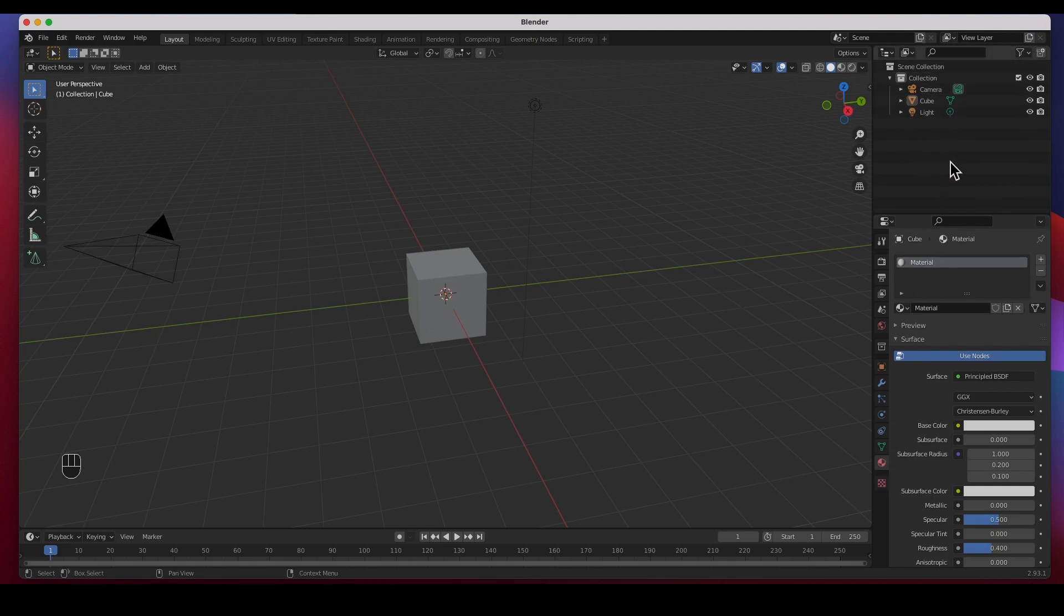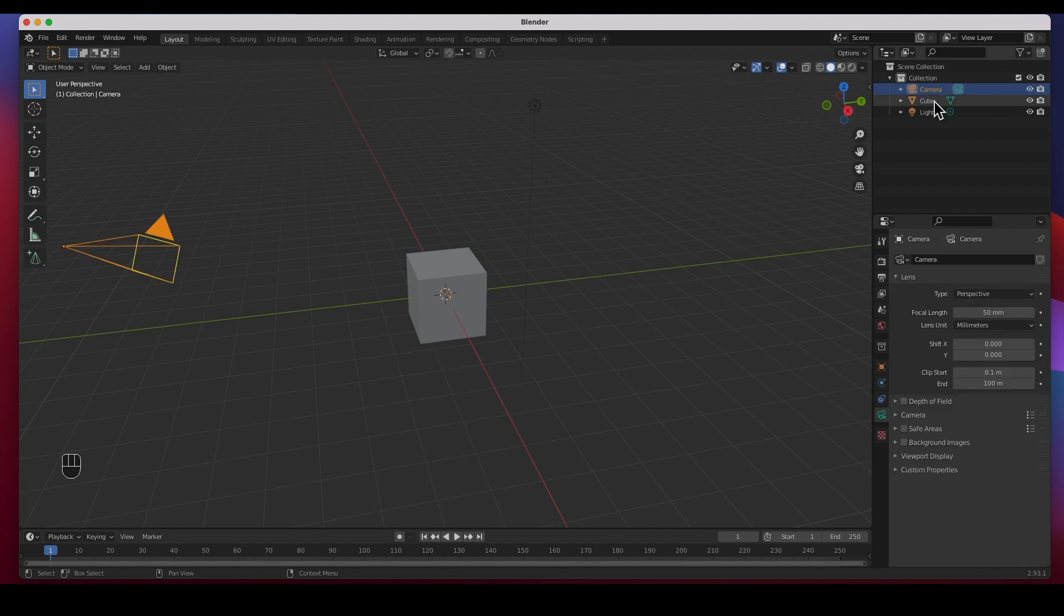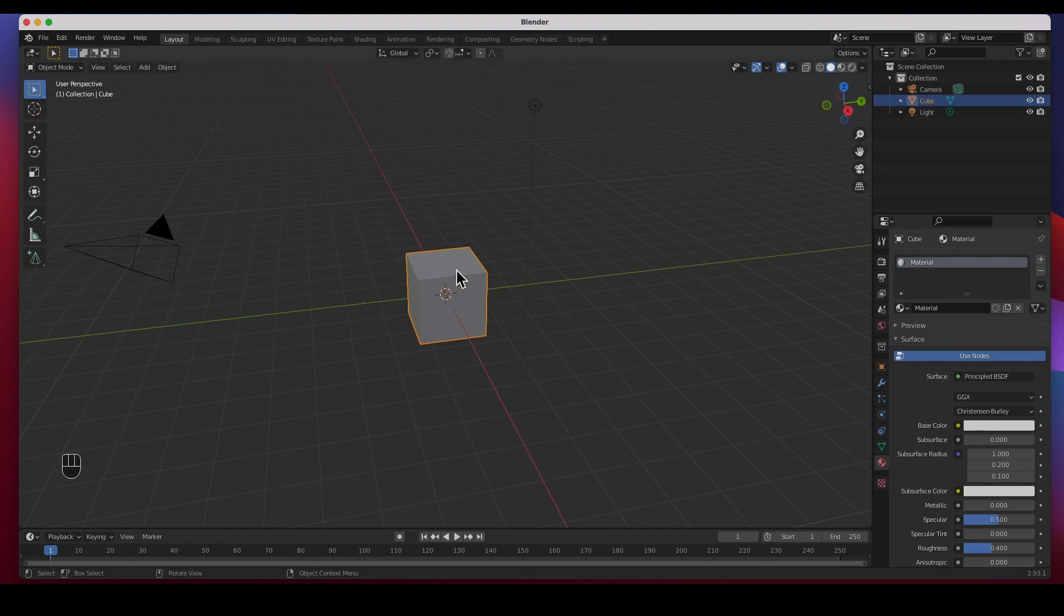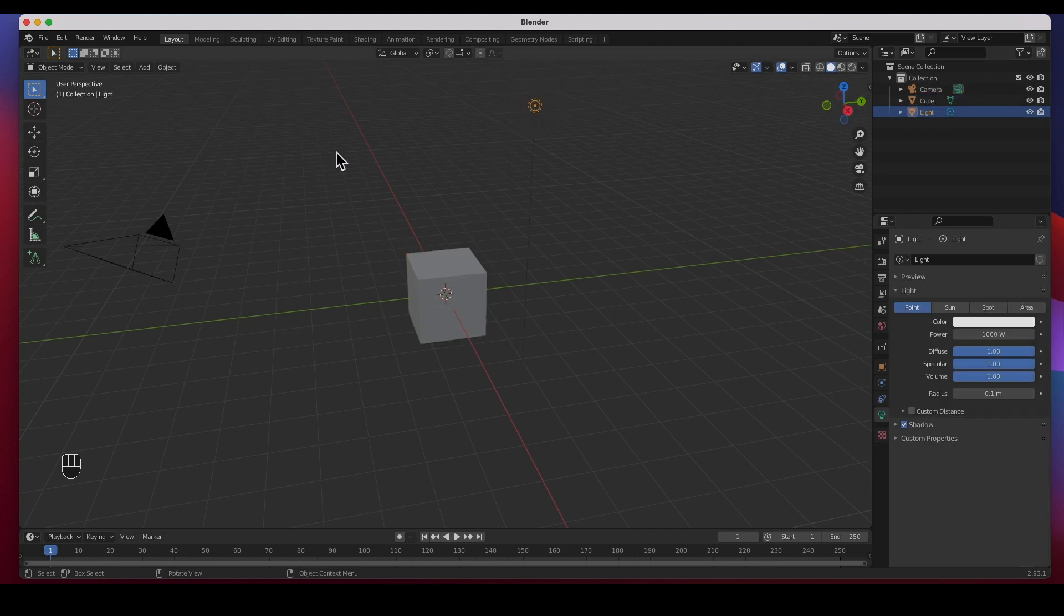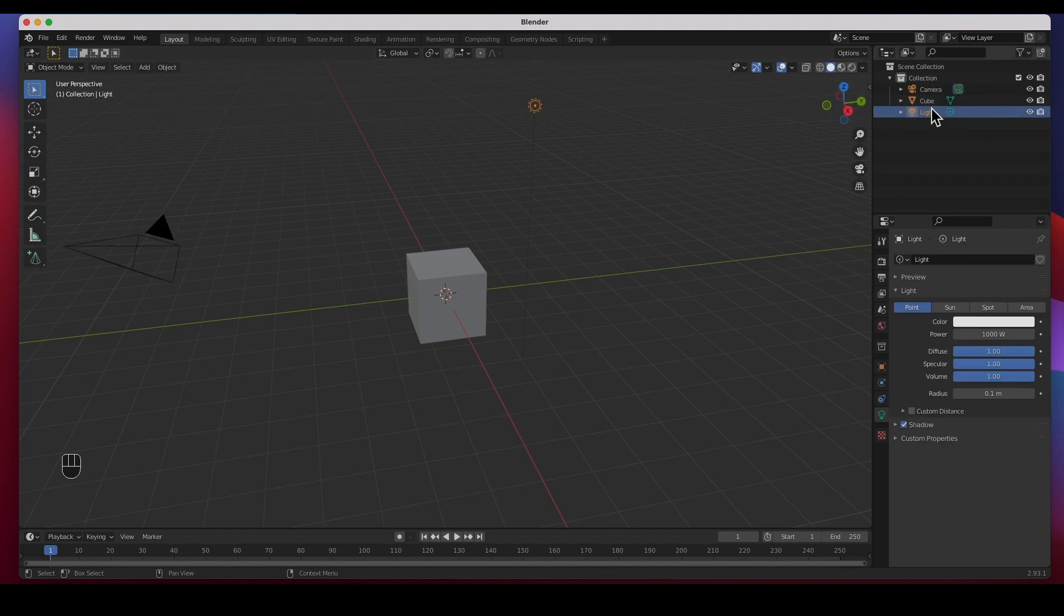On top of this is the Outliner and it's exactly what it is, it's called an Outliner. It's an outline of what you have in the scene. Right now we have a Camera, a Cube, and a Light. You can see them selected. You can select the objects here or you can select the objects right on the viewport.